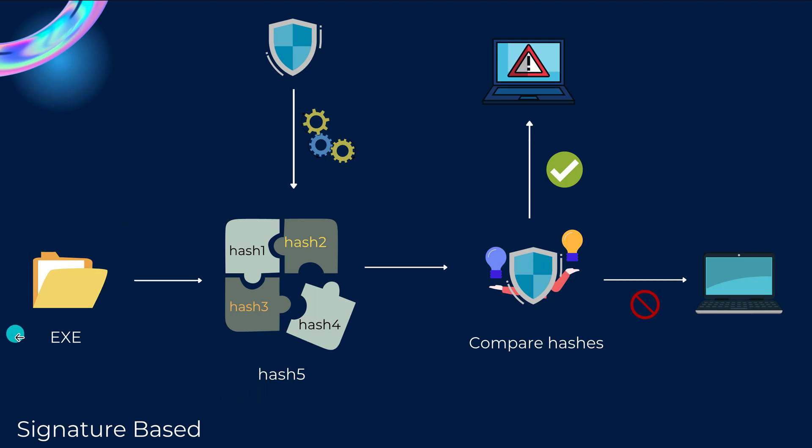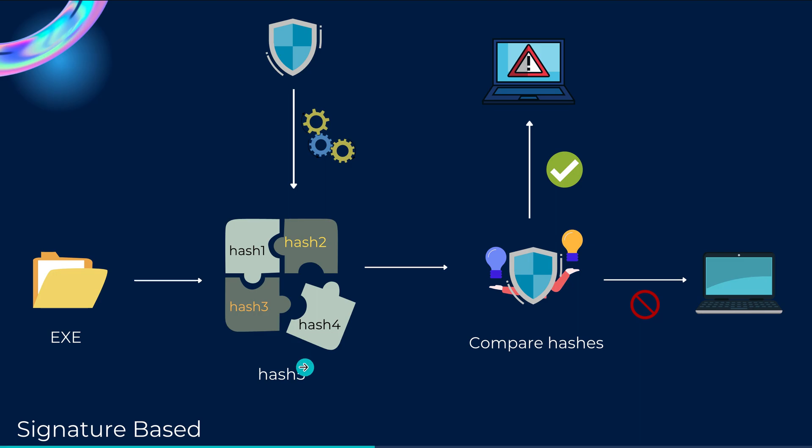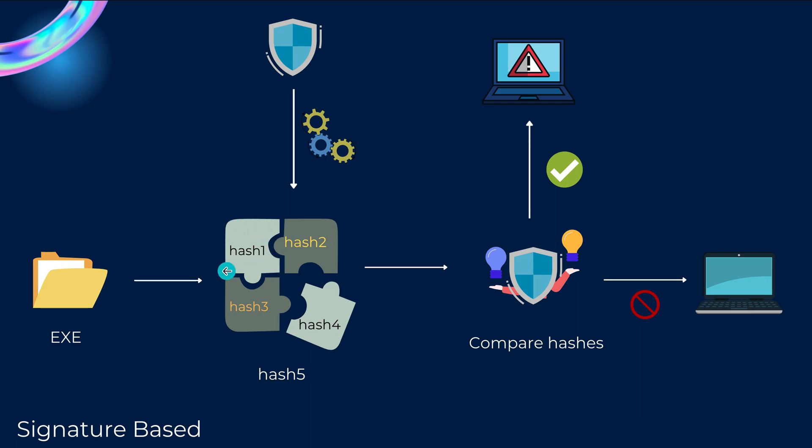So an exe might have different parts altogether and what the antivirus software does is it takes a hash of different parts of the file and even the whole file itself and it compares those hashes against its own database. So first of all it will take the database of one of its parts or call the headers or one section of that exe file, it will find out its hash, it will compare its hash against its own database.